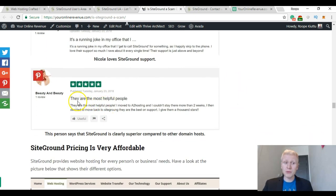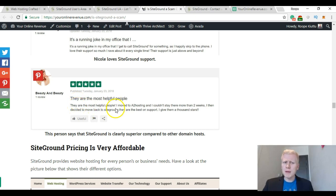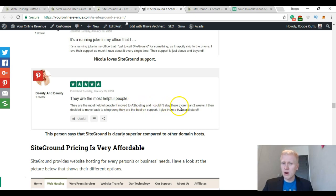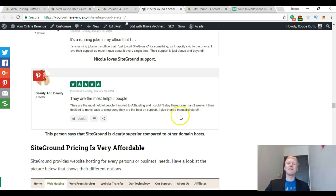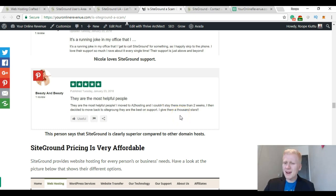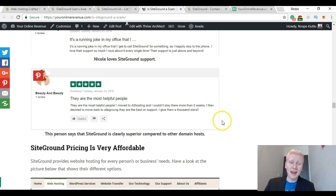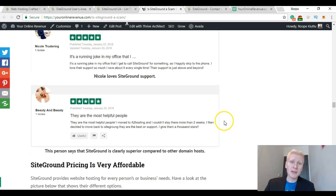And another review: 'They are the most helpful people. I moved to A2 hosting, I couldn't stay there more than 2 weeks. I then decided to move back to SiteGround. They are the best on support, I give them 1000 stars.' These people are really praising SiteGround and I can agree with them. SiteGround is great.